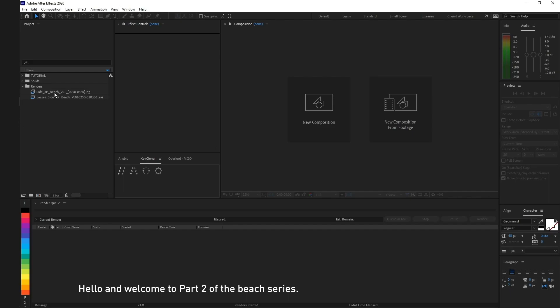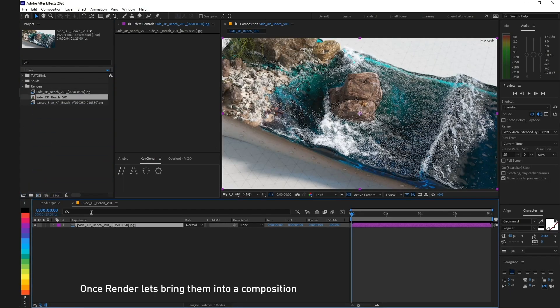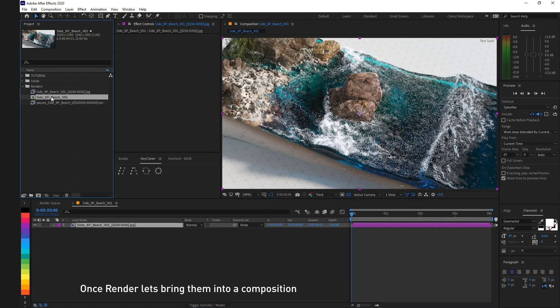Hello and welcome to part 2 of the Beach series, compositing in After Effects. Once rendered, let's bring them into a composition.